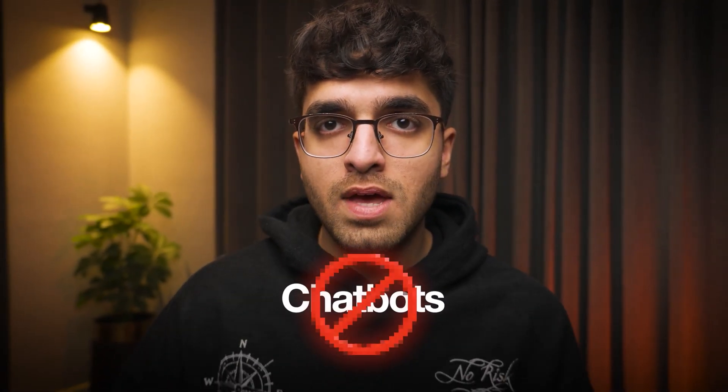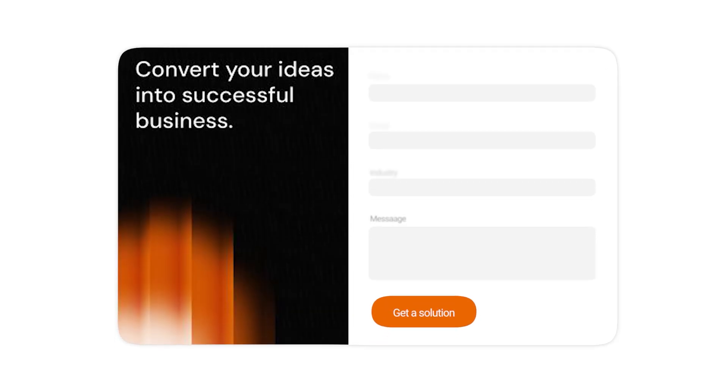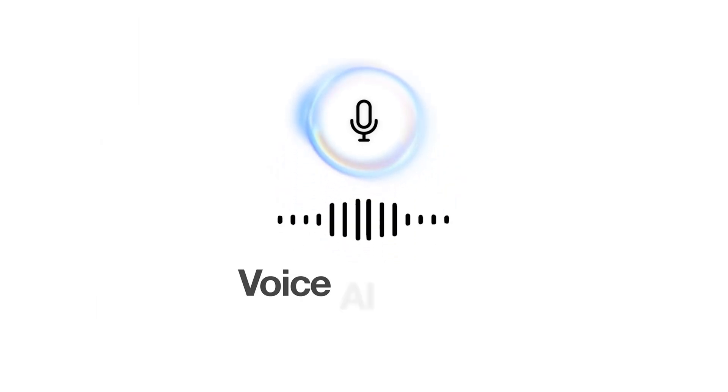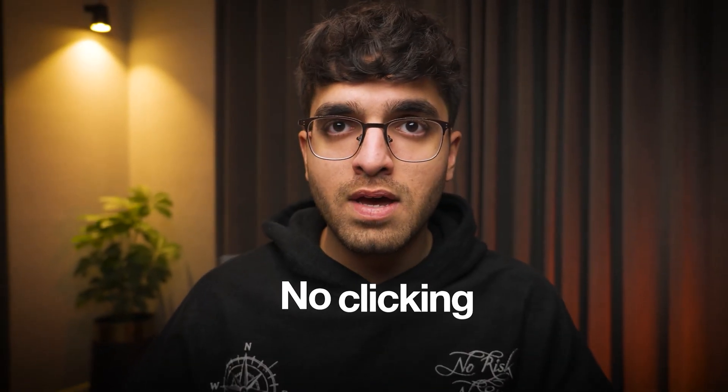Chatbots are outdated. Imagine if someone lands on your website and instead of filling out a boring form or talking to a chatbot, they talk to a voice AI agent. No typing, no clicking, they just ask a question and the agent responds instantly just like a real person.